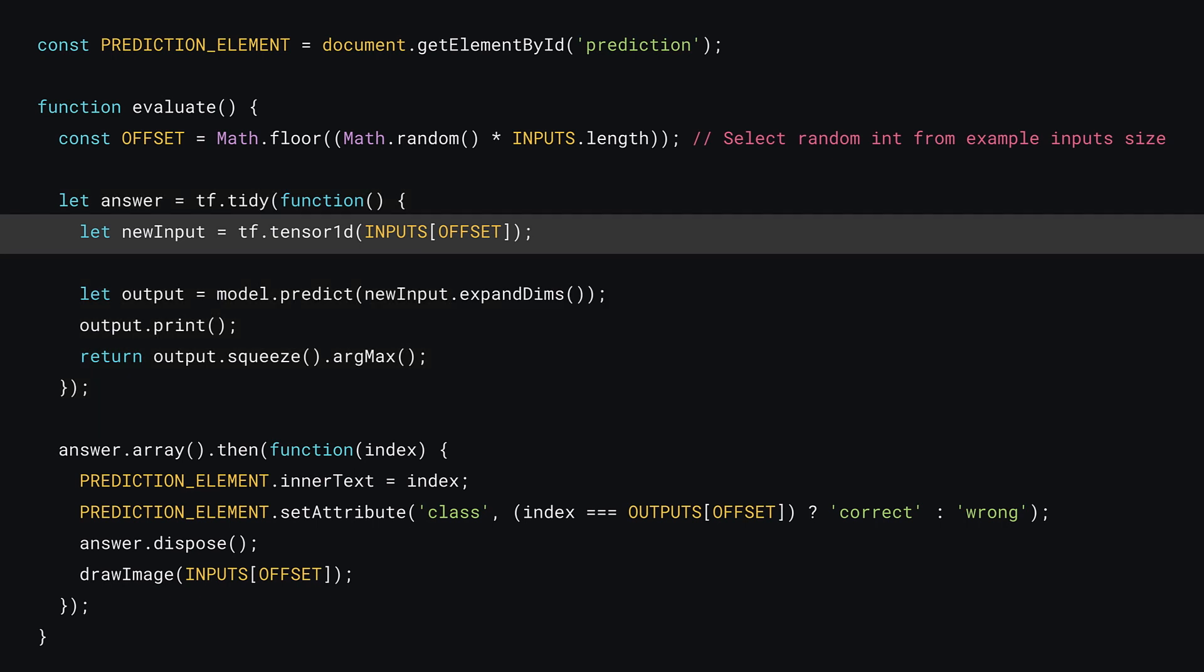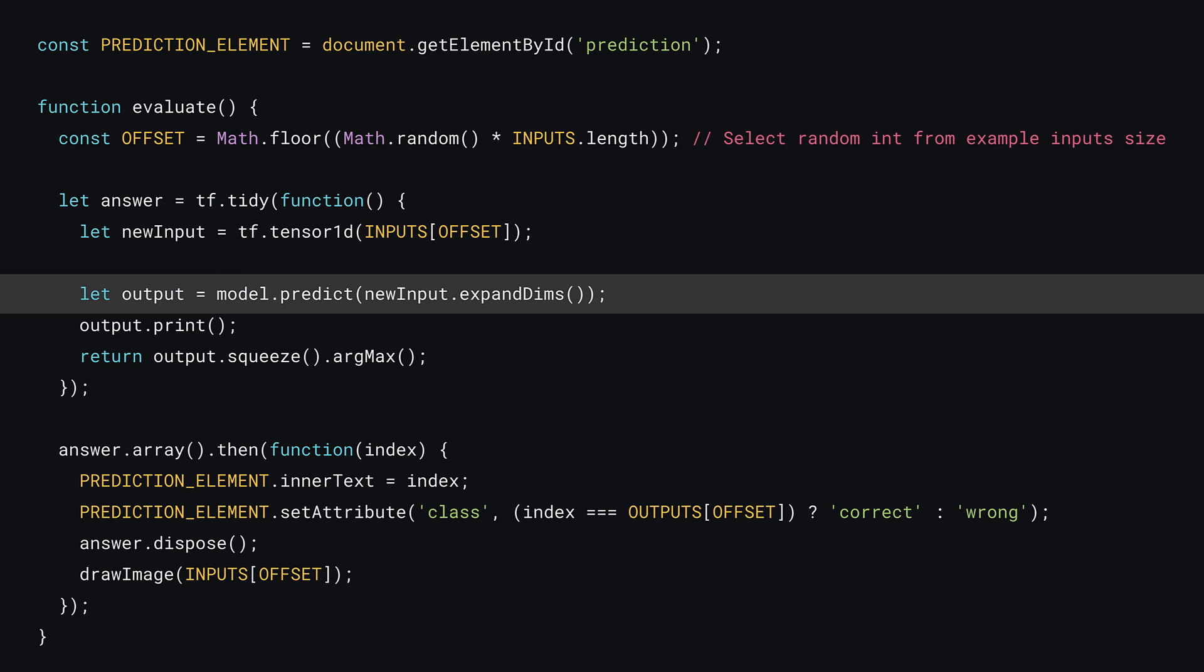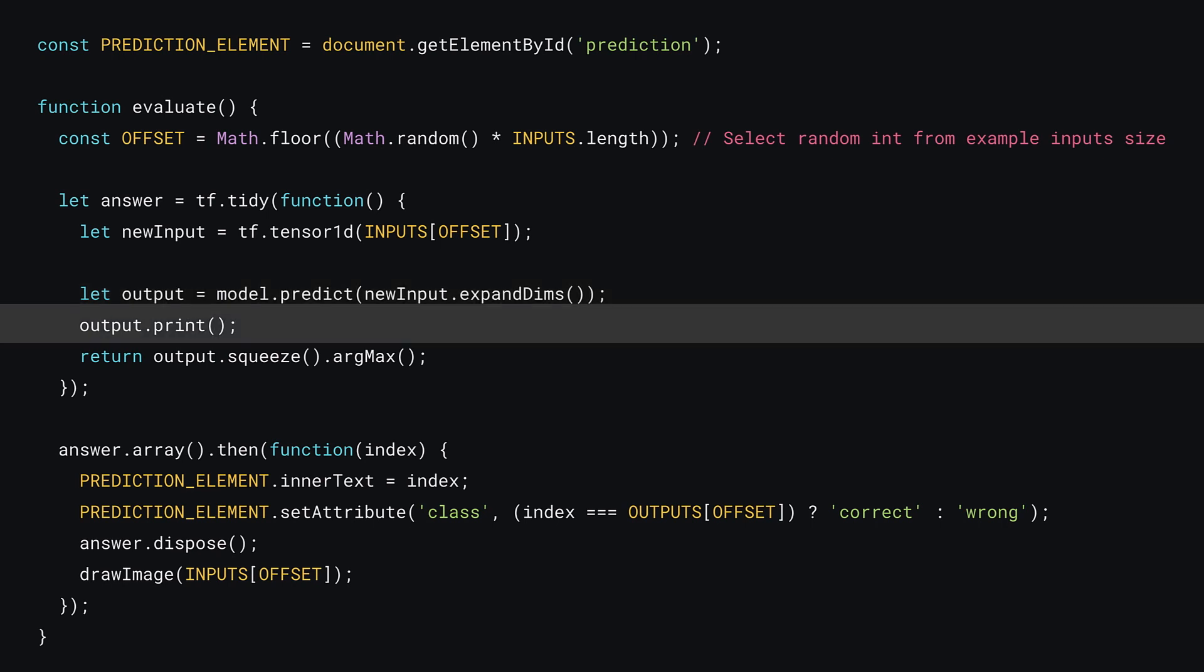First, wrap your next chunk of code in a tf.tidy, as you'll be generating output tensors when you make a prediction. Next, you'll actually fetch a new input to use. To do this, use your calculated offset number from above to select an example image from the inputs array, and turn that into a tensor1d. Remember, a single grayscale image is just a list of numbers in a 1d array. Now you can actually perform a prediction using model.predict, but remember that it expects a batch of images as an input. Here, you can call expandDims on the tensor1d created to turn it into a tensor2d with just one value to avoid any errors. The result of the model prediction will be stored in a variable called output. And you can now print the output to the console for reference, of course.